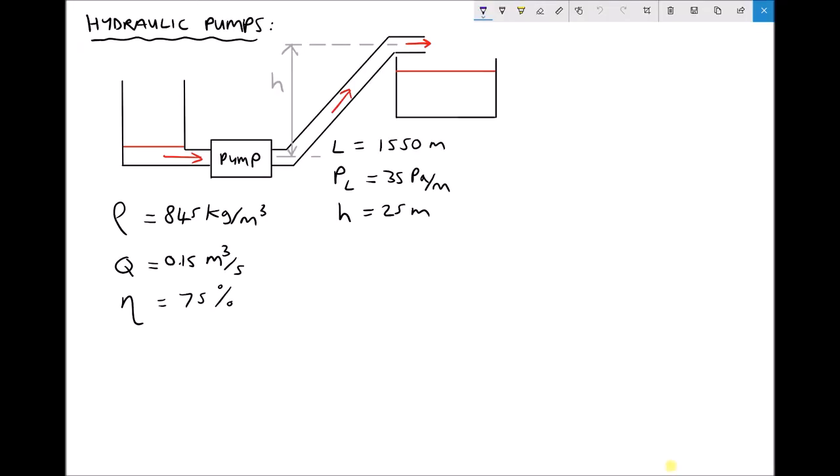In this video we're going to be discussing hydraulic pumps, and in particular we're going to be looking at the power consumption of pumps in order to achieve various different flow conditions. Pictured on the screen we have a pump that is delivering hydraulic fluid from a lower reservoir into an upper reservoir. The density of the fluid is 845 kilograms per meter cubed and we're trying to achieve a delivery flow rate of 0.15 meters cubed per second.